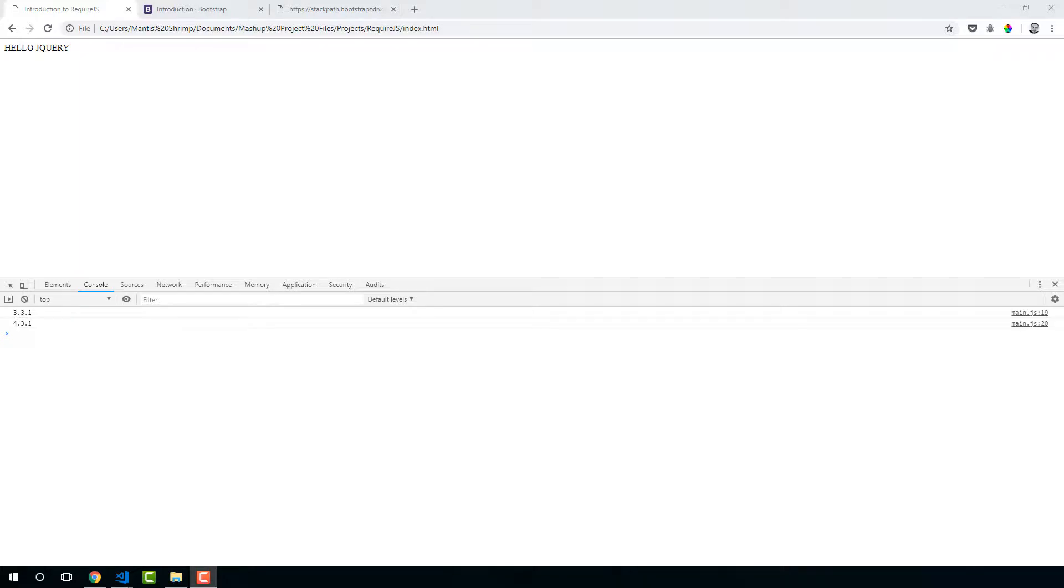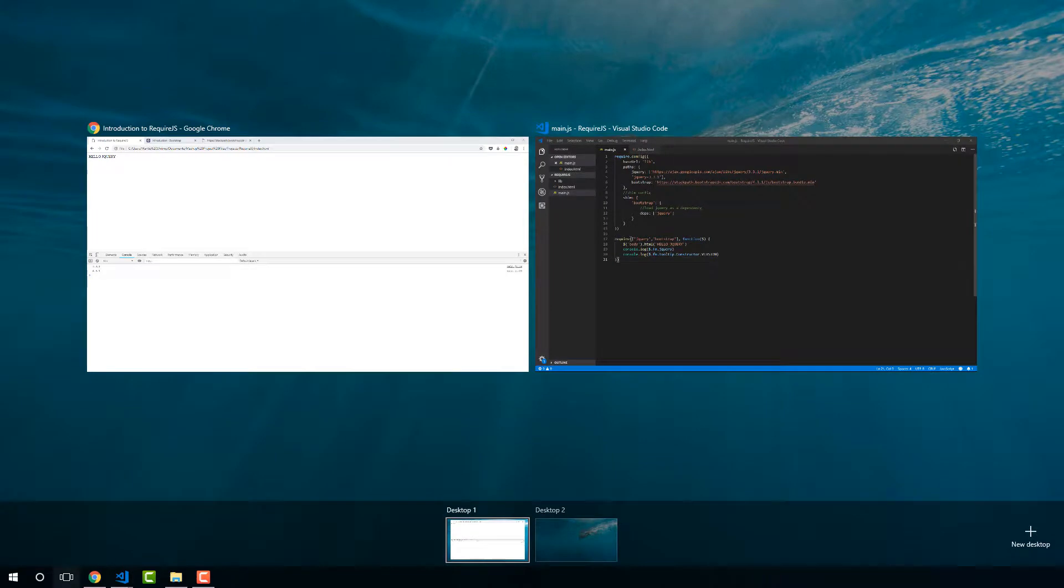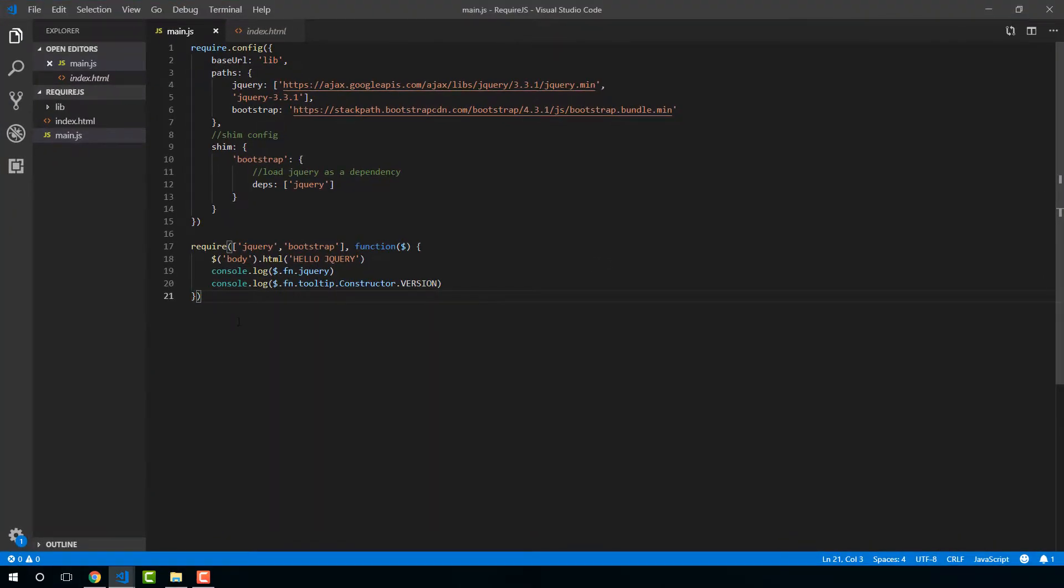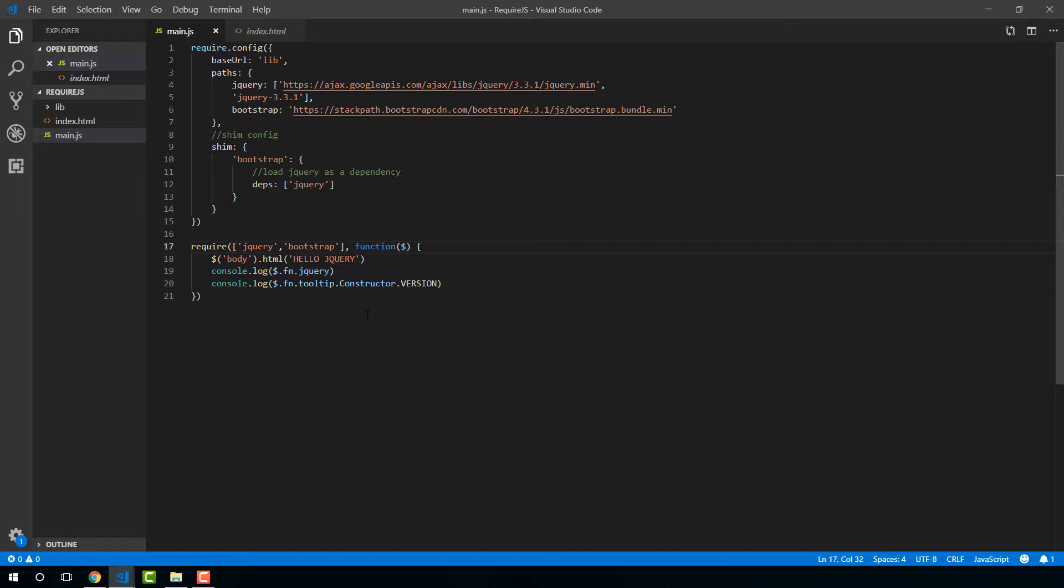So far we've looked at the require function in RequireJS and we've learned that the require function is used to load our main application logic and we can add some dependencies before loading that logic. In this lesson I'm going to introduce to you the define function.